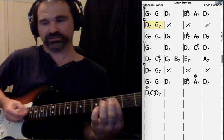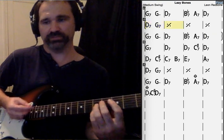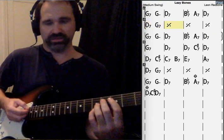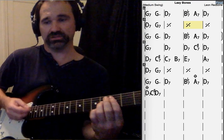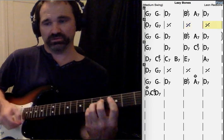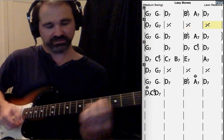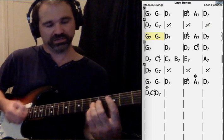Crazy bones, sleeping in the shade. How you expect to get your cornmeal made? You'll never get your cornmeal made.